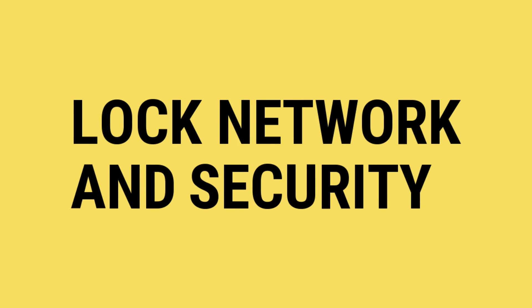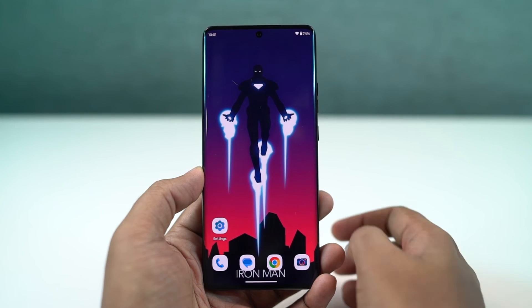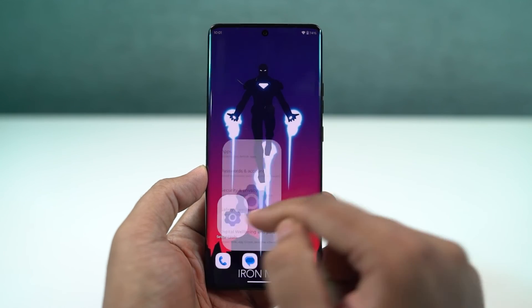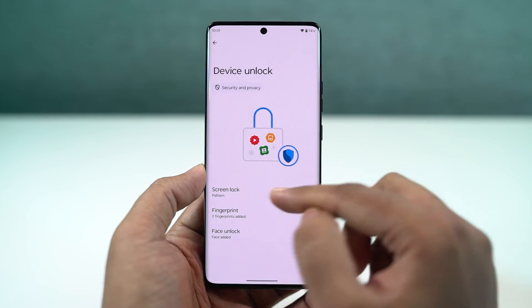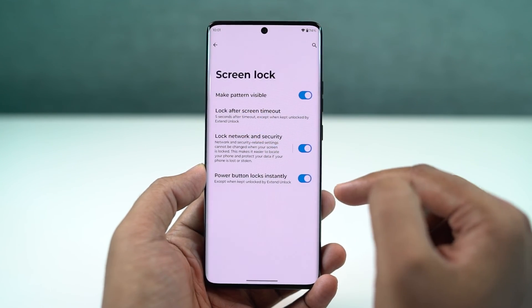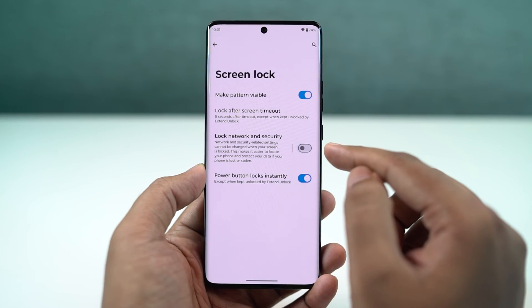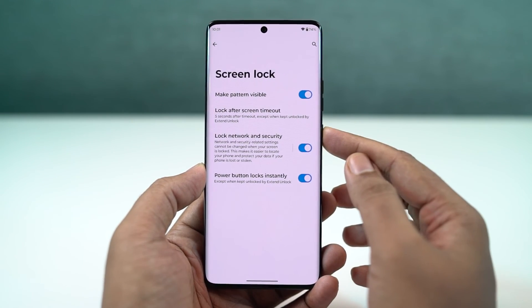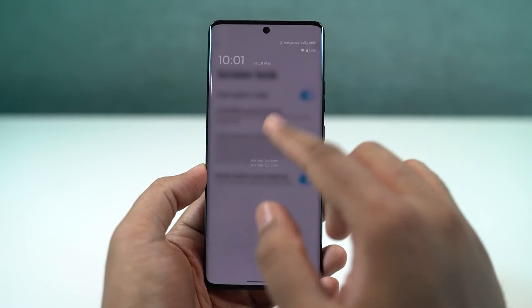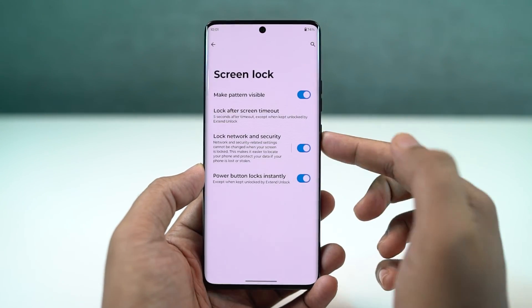There's another security feature called lock network and security. Once you enable this, you can't turn off your Wi-Fi or make other network changes directly from the lock screen — you need to first unlock your phone. This is another important security feature I would definitely recommend turning on.